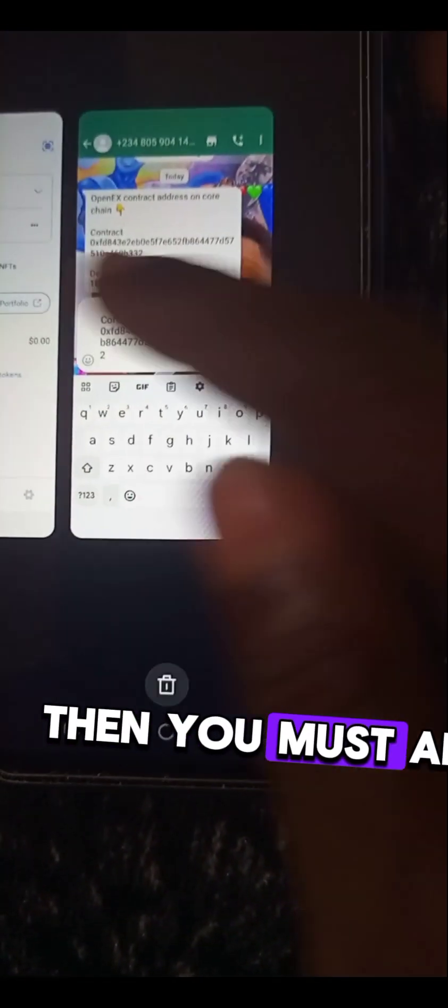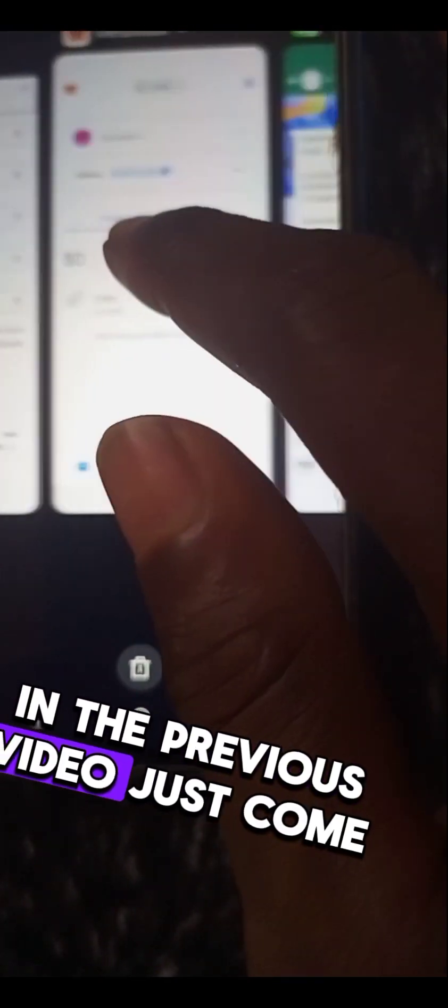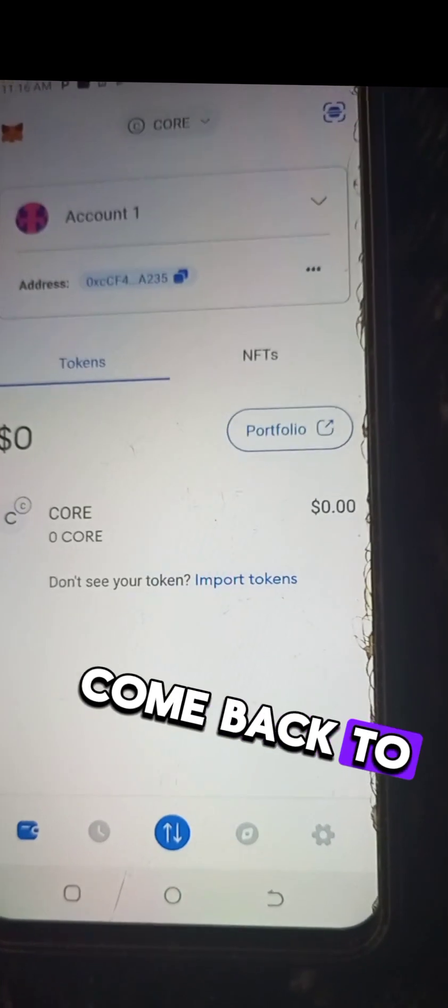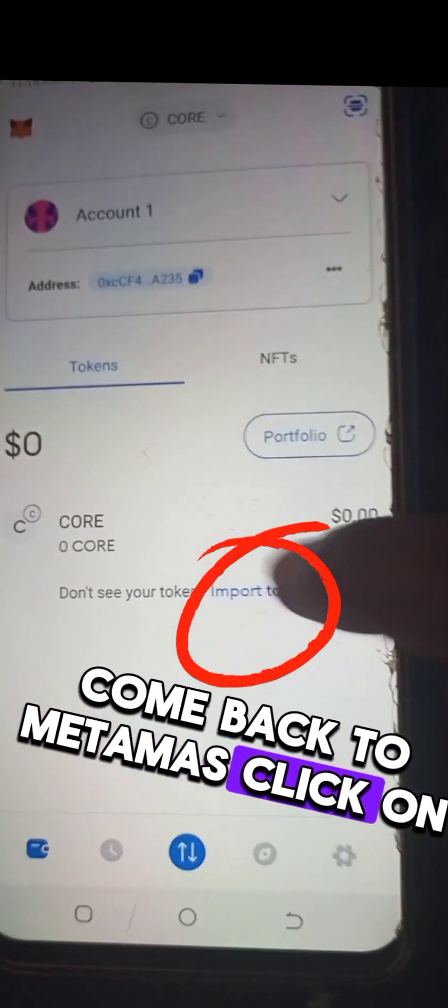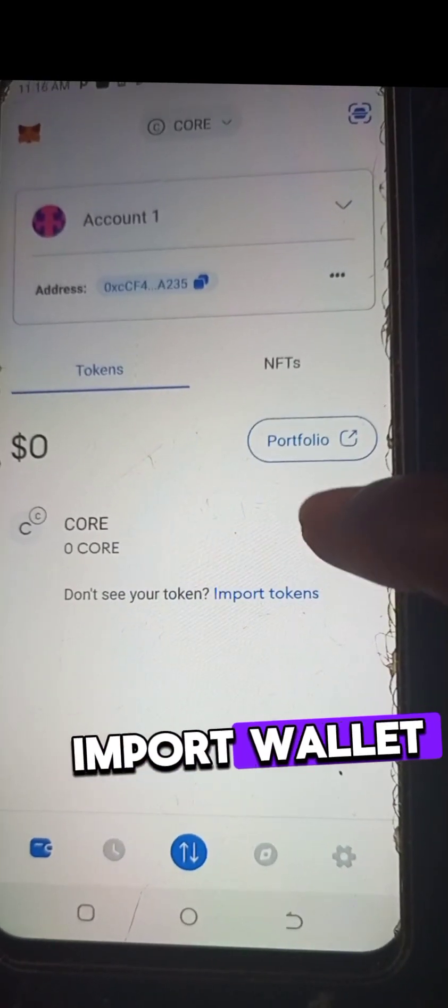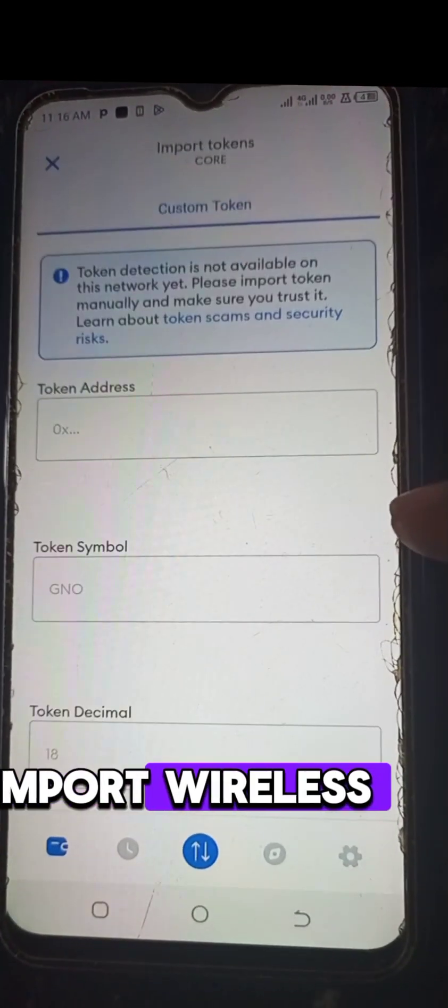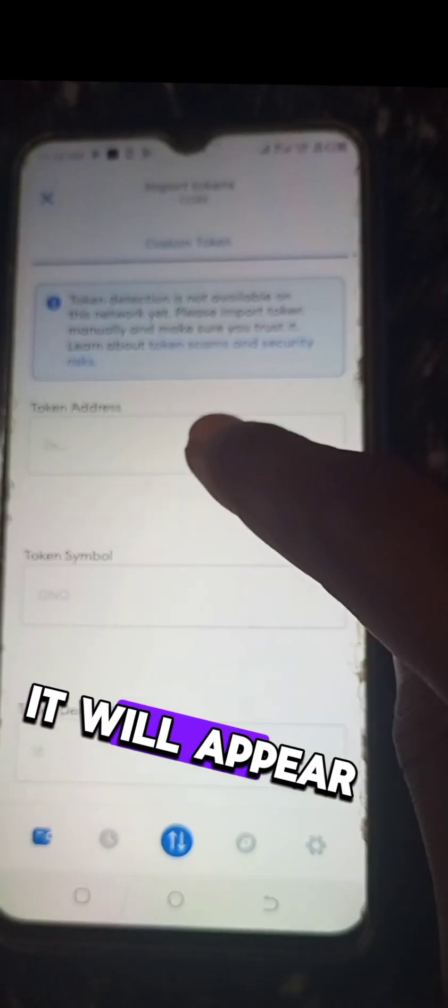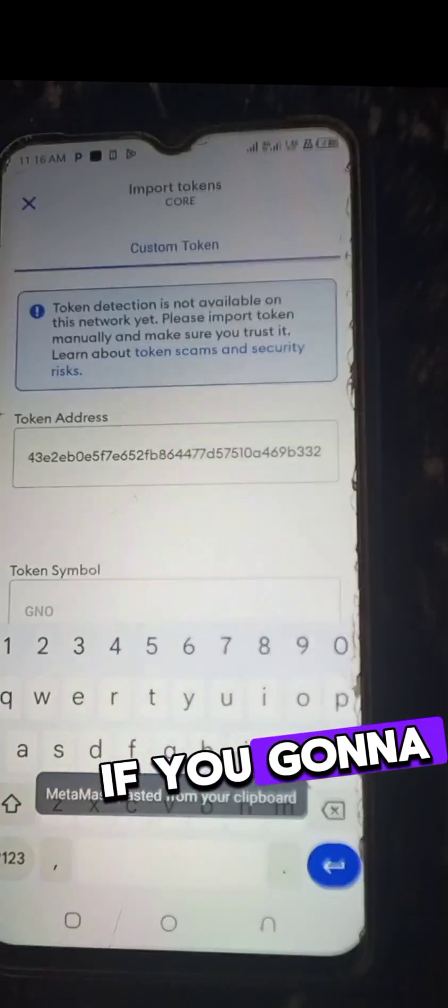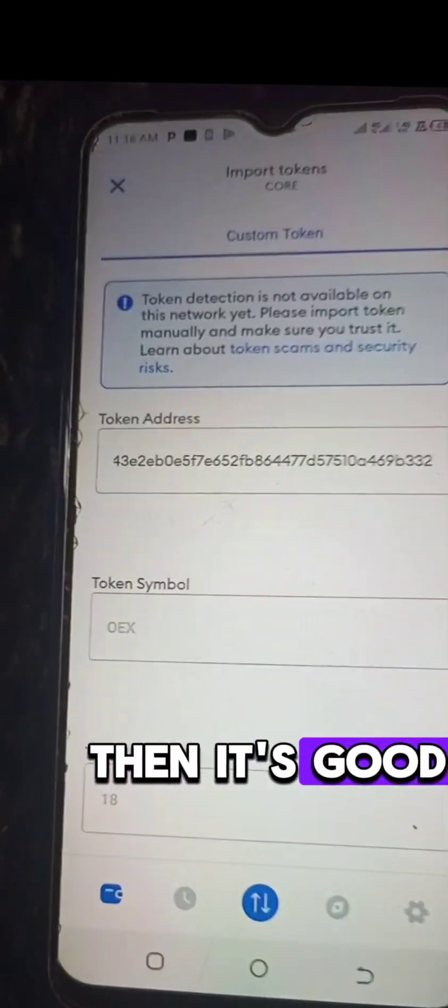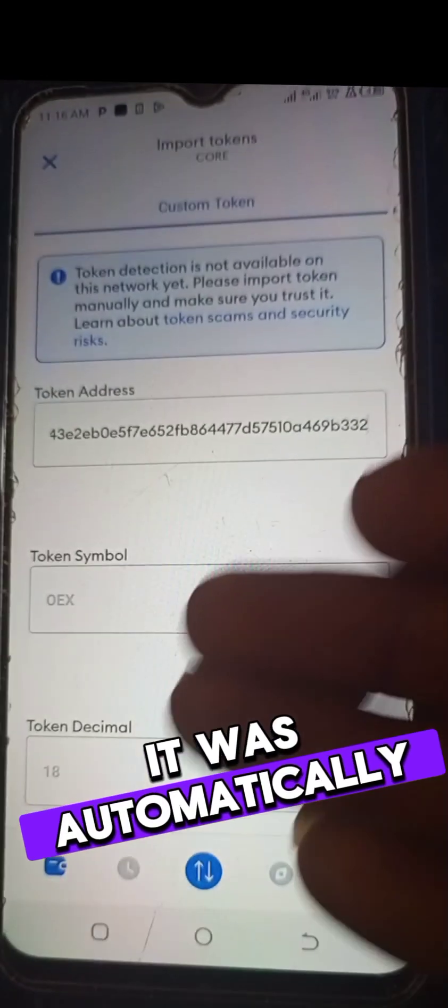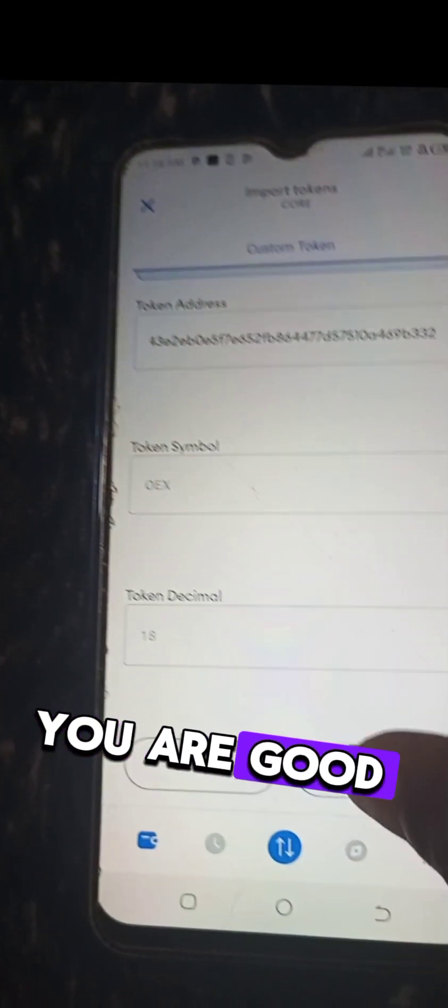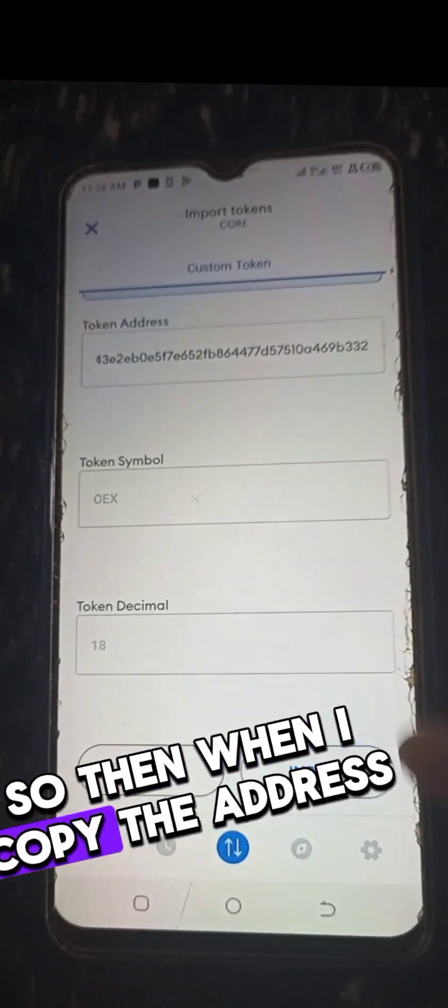Just come back to MetaMask, click on import wallet. When you click on that import wallet, just paste that address. It will appear, everything will appear automatically. It will appear automatically and you are good to go, just click on import.